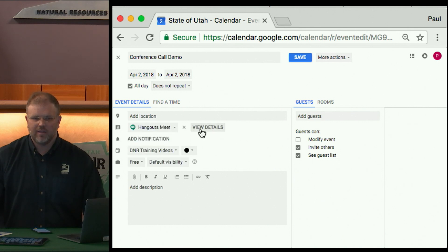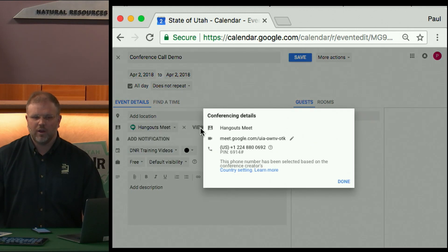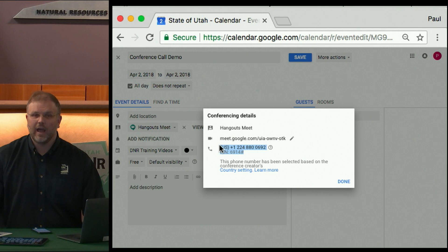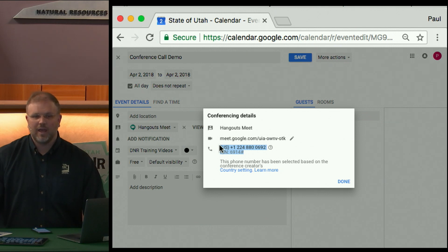Select Hangouts Meet. At this point, a telephone number and PIN has been generated. You can copy this — highlight it and do a Command-C or Control-C — and paste it into an email.